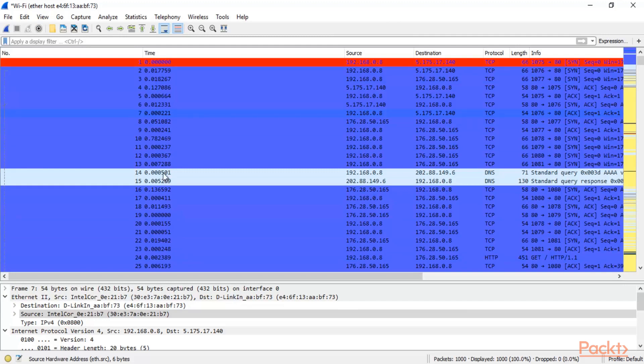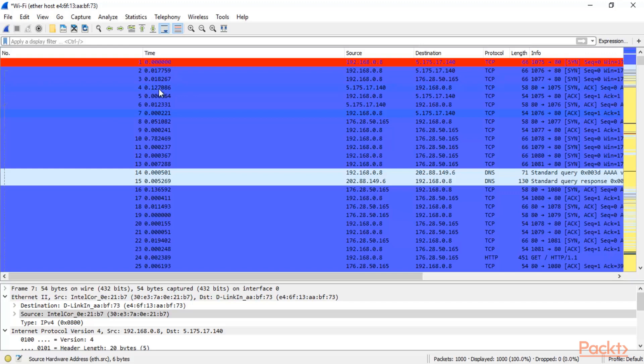Now this is basically Delta Time. So the Delta Time you can see in the second 0.17, third 0.18, fourth 0.12. So this is not from the beginning, this is basically the difference between 3rd and 4th, 4th and 5th, 5th and 6th, 6th and 7th and so on. This is called Delta Time.